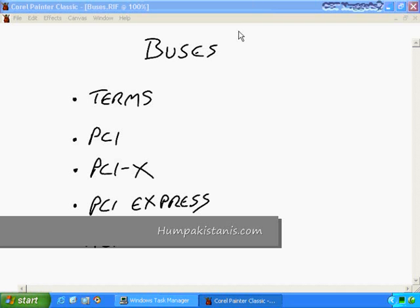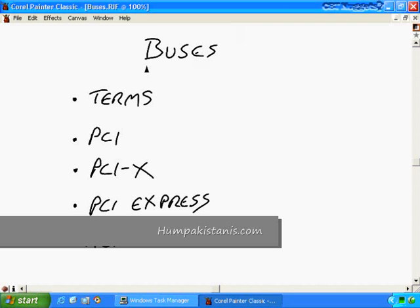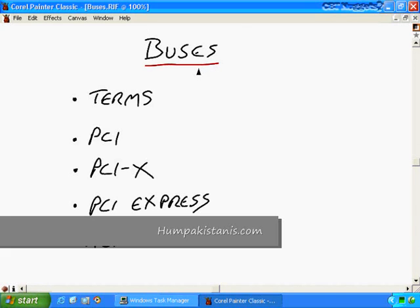Buses. In this nugget we'll be discussing buses. And by the way, in case you're looking at that and saying, James, you misspelled it - well, no, I didn't, because according to Merriam-Webster, you can use two S's in the middle or just one. Either one works.